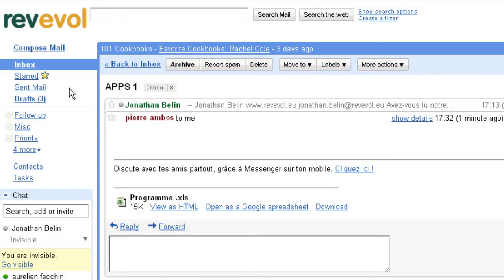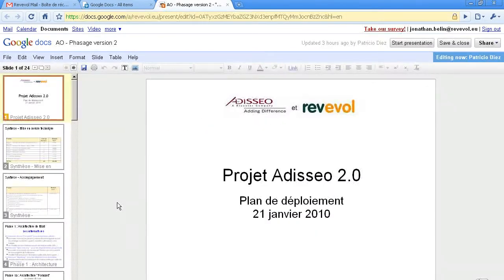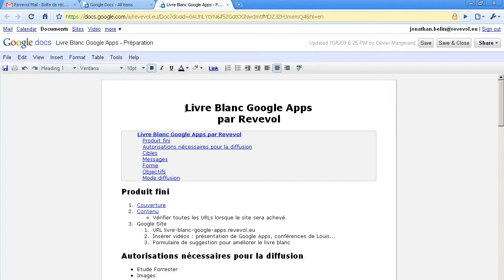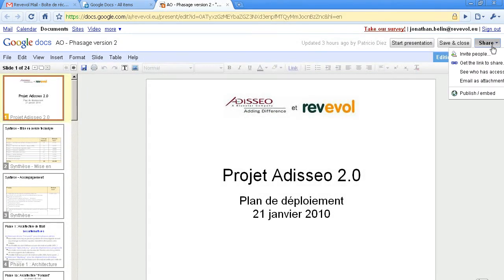Gmail allows you to open your attachments directly from your browser with Google Docs. In Google Docs you can easily create or import documents including spreadsheets, text and presentations. In all these documents you can make changes from your browser, and you can share these documents with anyone you want.